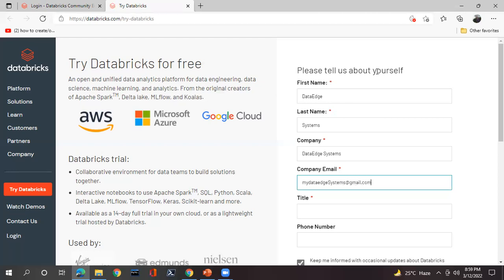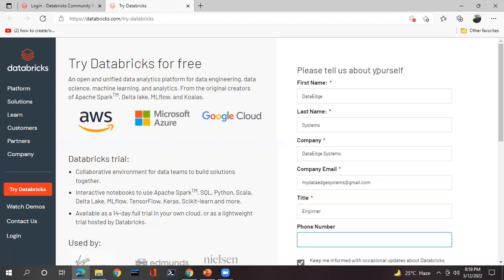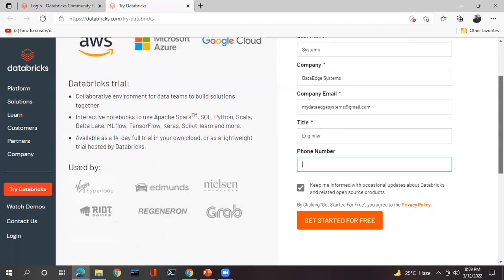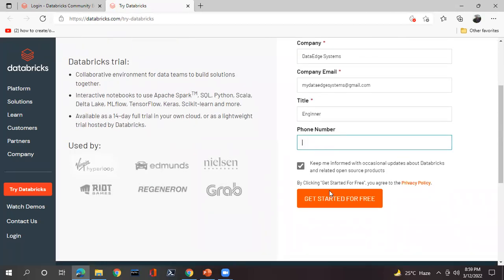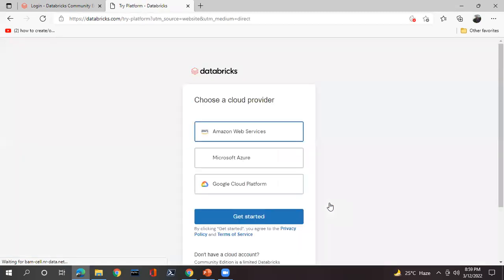I'm entering an email URL to check whether it is accepting the email or not. Phone number is optional here. There is a button 'Get Started for Free' — just simply click on this button. If it accepts your email account, the account will be created.